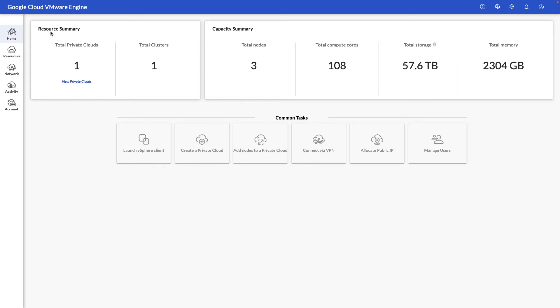Here, as you can see, we've got our resource summary, capacity summary, and common tasks to launch and perform within the environment.